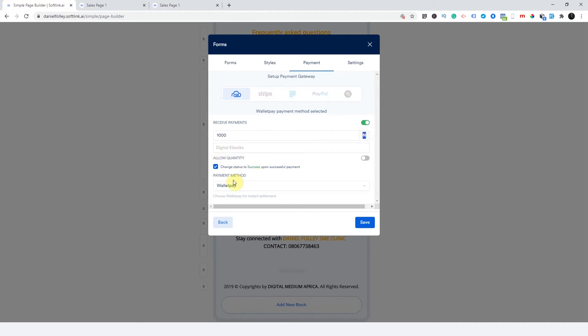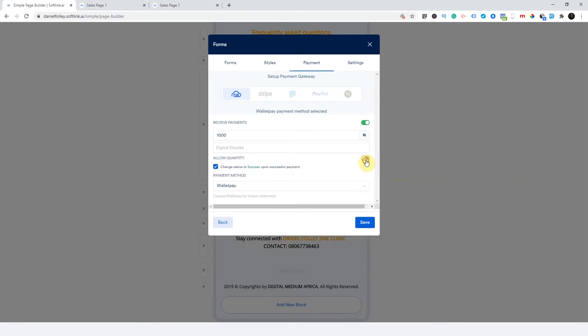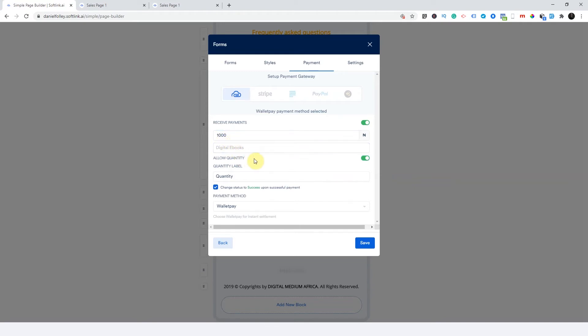Then you can decide to allow quantity here. So if I wanted to allow quantity, so I just mark this. In the case of quantity, take for instance, if I was selling a drop shipping product, a shoe, for instance, I should allow anyone to be able to choose they want five pieces or they want 10 pieces. And that's why this is there.